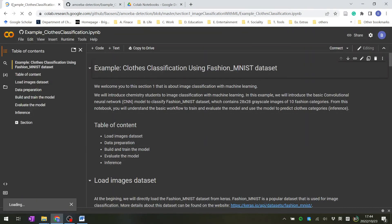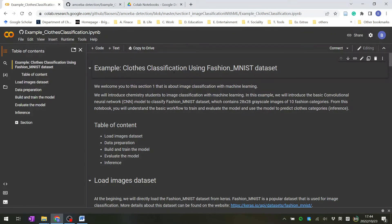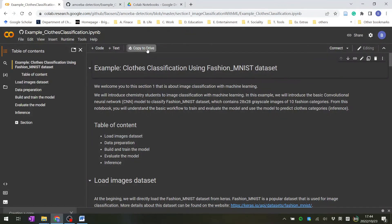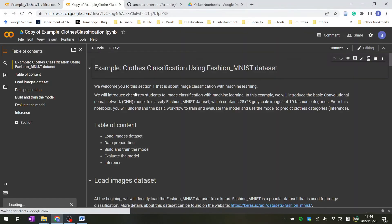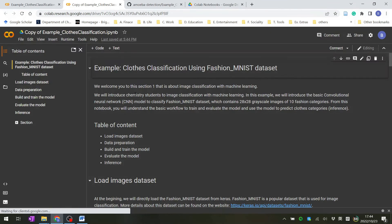The example clothes classification notebook will open. Click 'Copy to Drive' - this will copy the notebook to your own Google Drive. By this way, the notebook becomes your own.